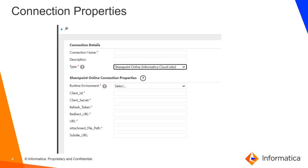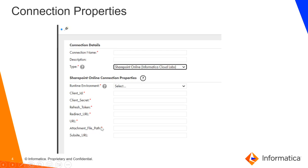So this is the connection properties which is needed to set up in IICS. We need to mention mandatory properties to be filled such as the client ID, the client secret, the refresh token, the redirect URL, the attachment file path, etc.